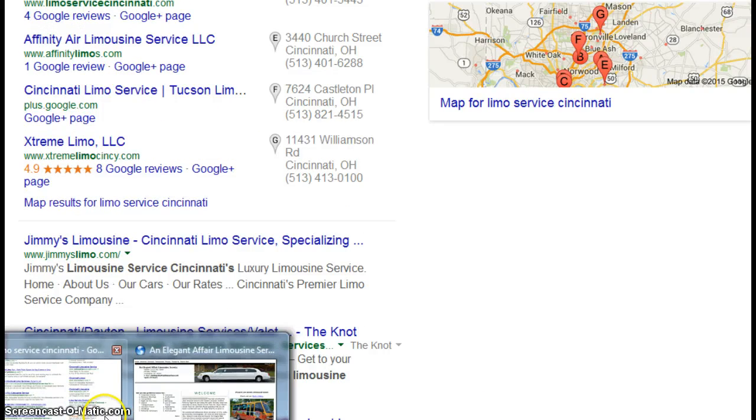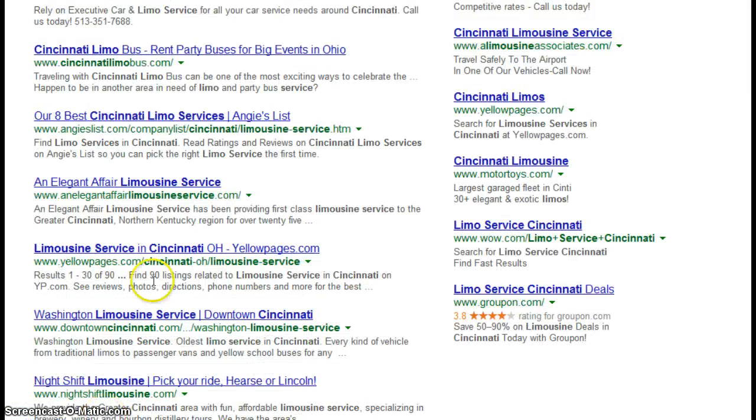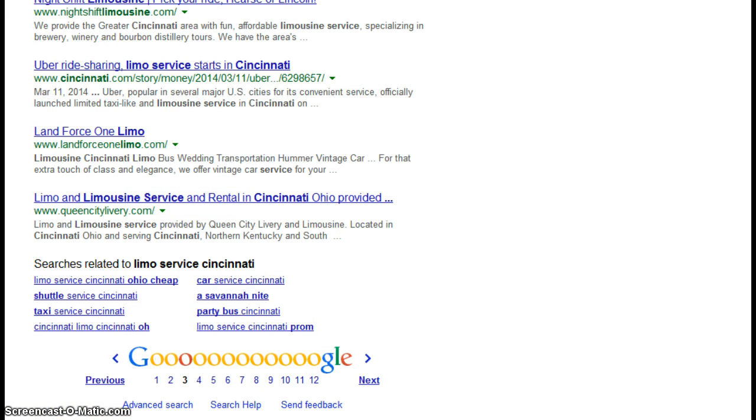Let me see where I find you. You are over here. Here you are. An Elegant Affair Limousine, and that is on page three.